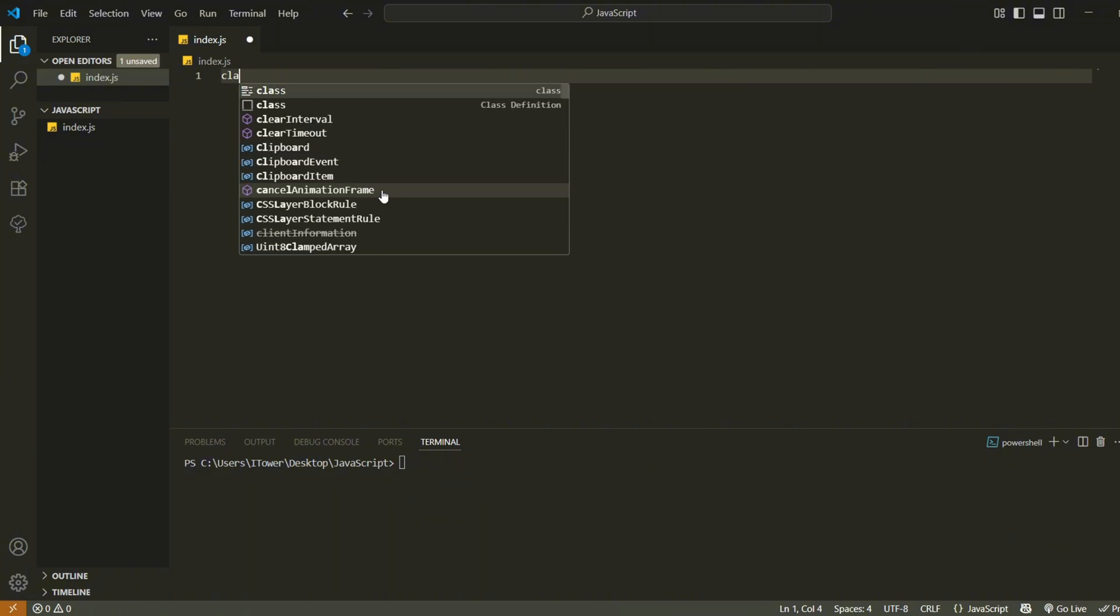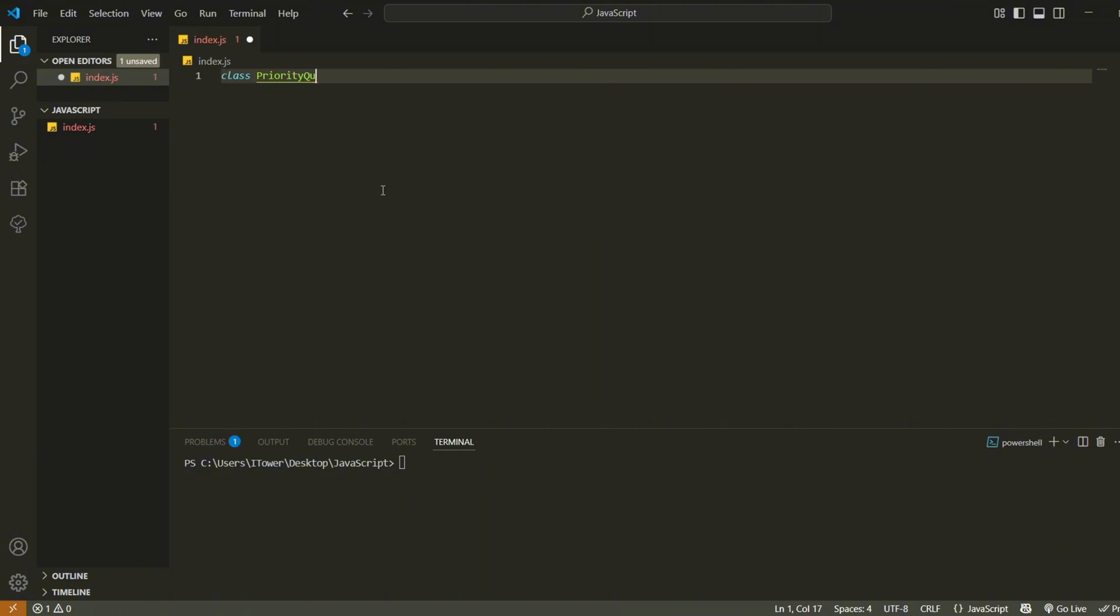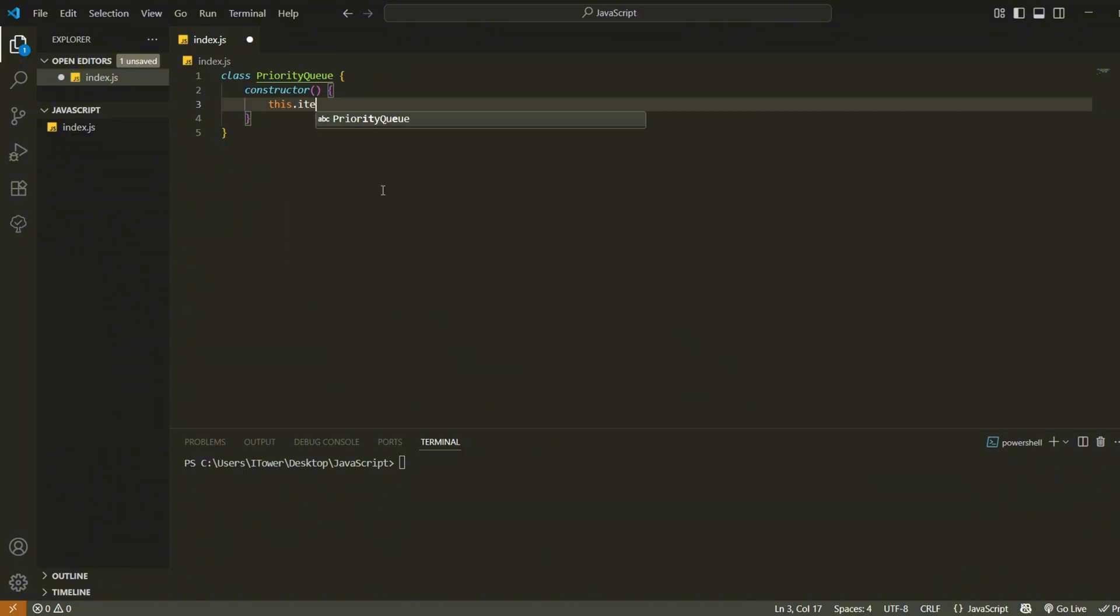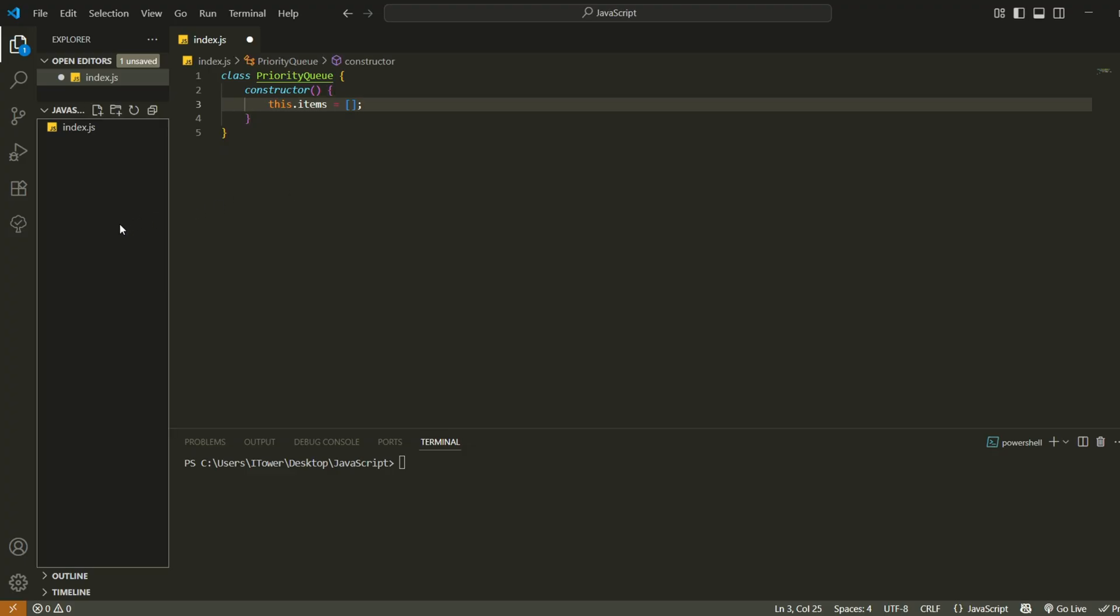We'll begin by defining the structure. First, we create a class called priority queue. Inside the constructor, we define an empty array called items. This will store the elements in our queue. And each element will have two pieces of data, a value and a priority.